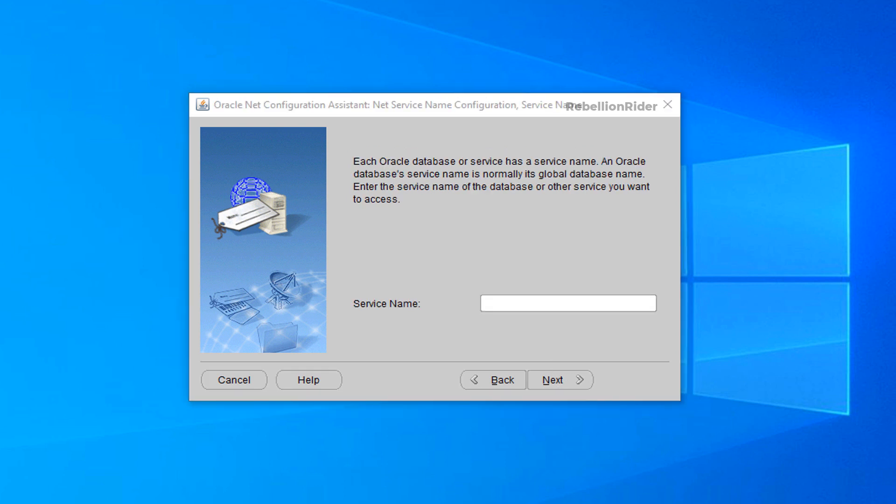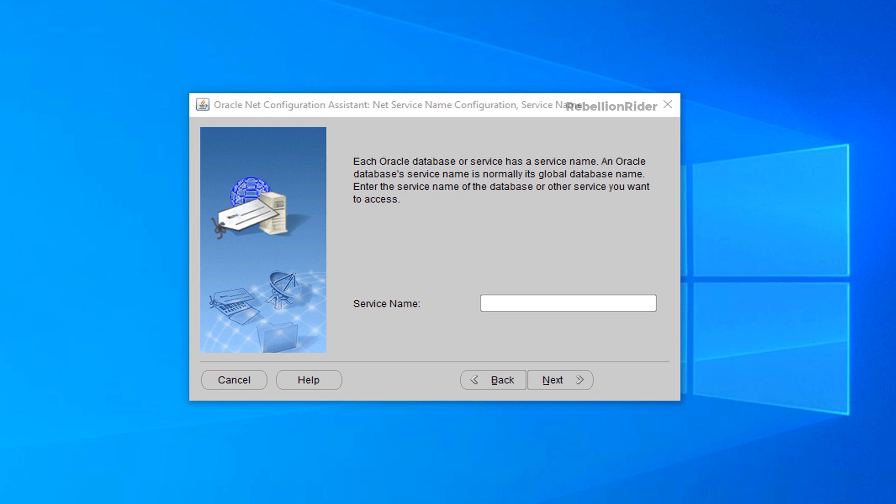Screen 3. On the third screen of this wizard we need to specify the name of the service for which we want to add a tns entry. Here we will specify the name of the service which we found out earlier. So the service name for which we are adding this entry into our tnsnames.ora file is orclpdb. Write it down here in the text field and press next to move ahead.